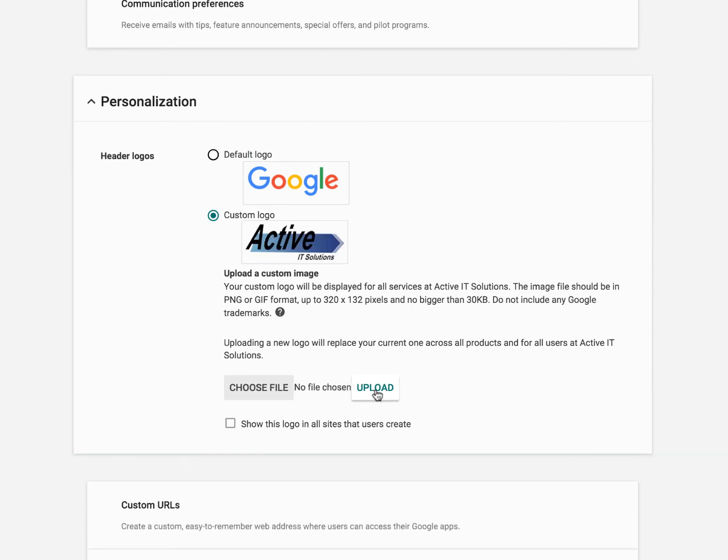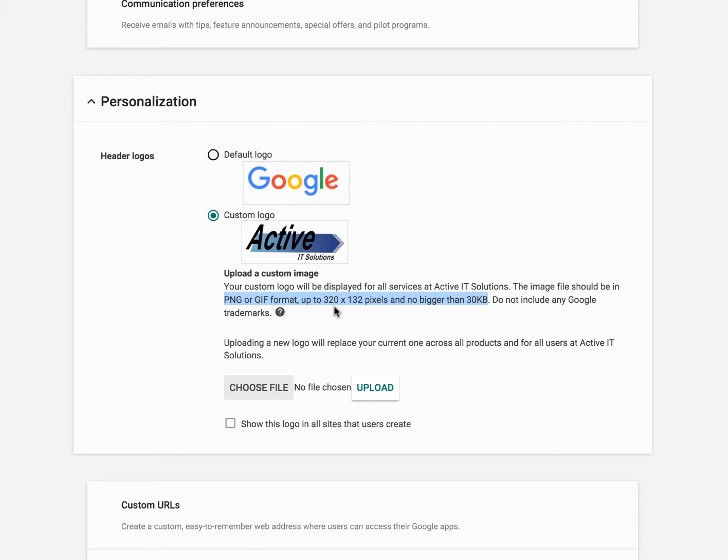So one thing you got to make sure about with your logo, you may get a little red error at the bottom here if it doesn't upload that says the maximum file size is 30 kilobytes. It says right here that your PNG or GIF needs to be 320 by 132 pixels and no bigger than 30 kilobytes in size. Otherwise it will go, sorry.